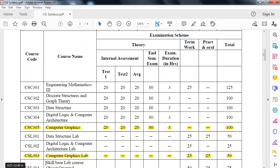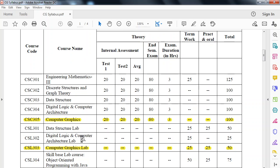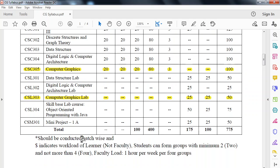Now we will talk about Computer Graphics lab. There will be term work of 25 marks and practical oral will be 25 marks. So total 50 marks lab. So total 100 plus 50, that is 150 marks will be allocated for this Computer Graphics subject.